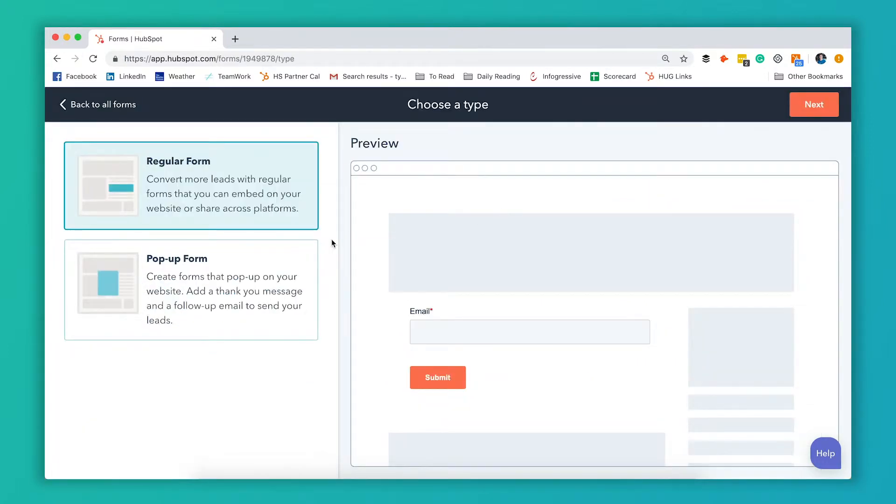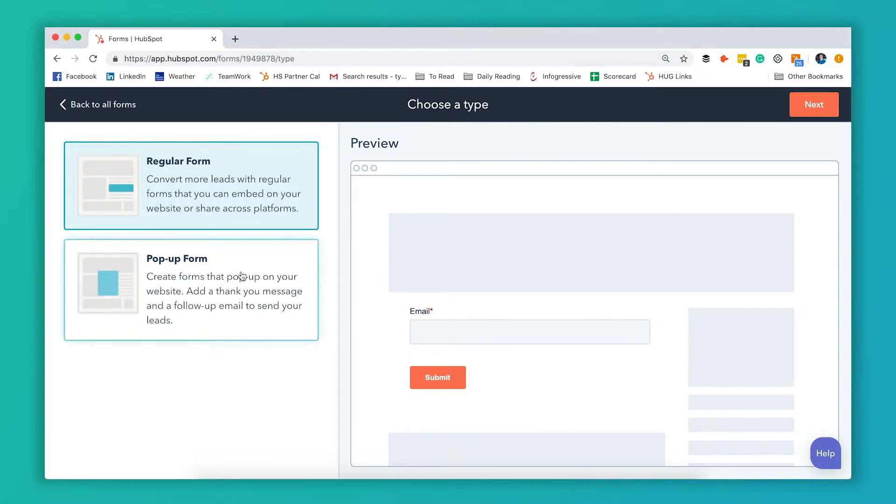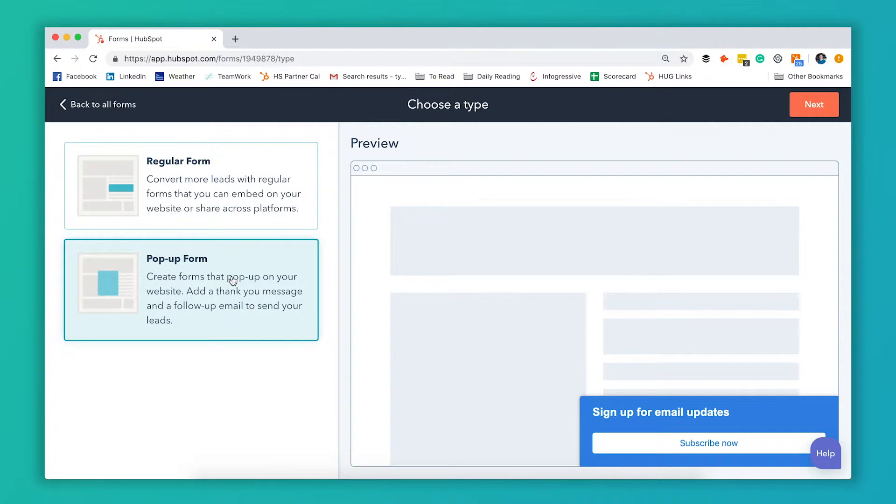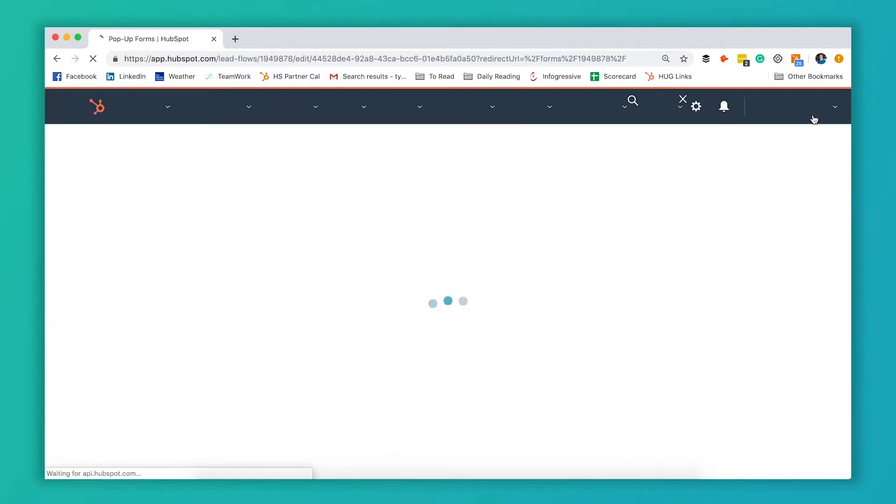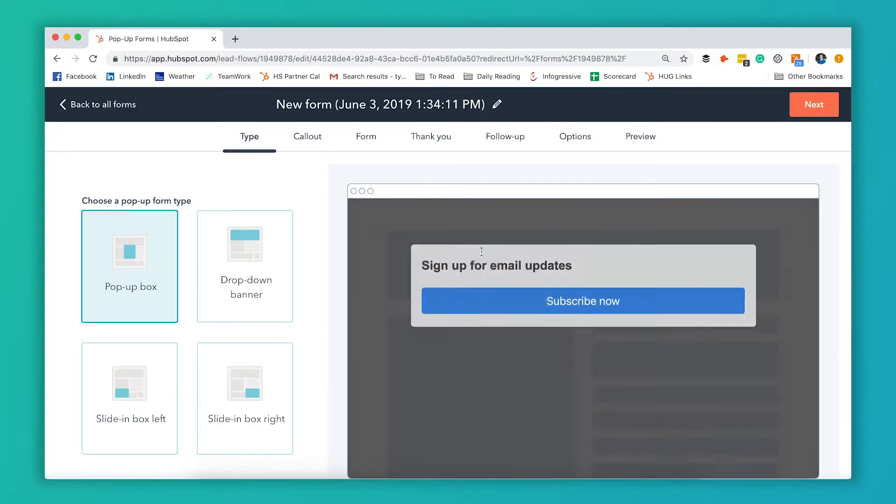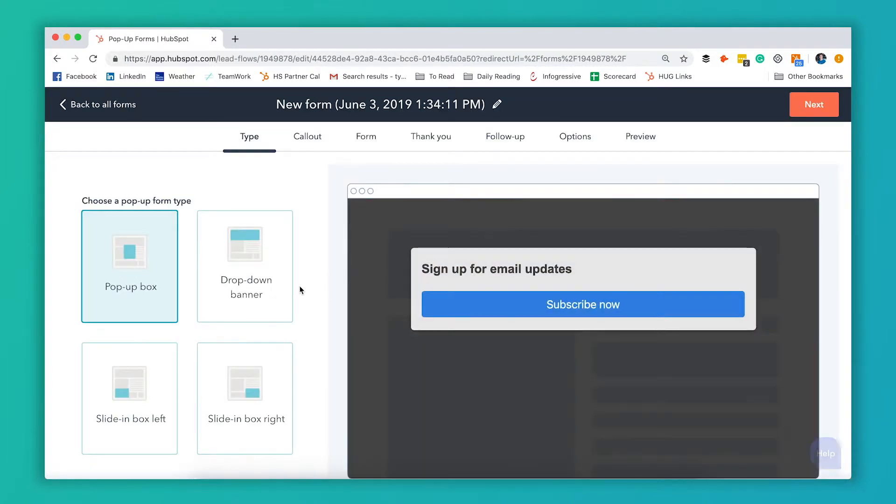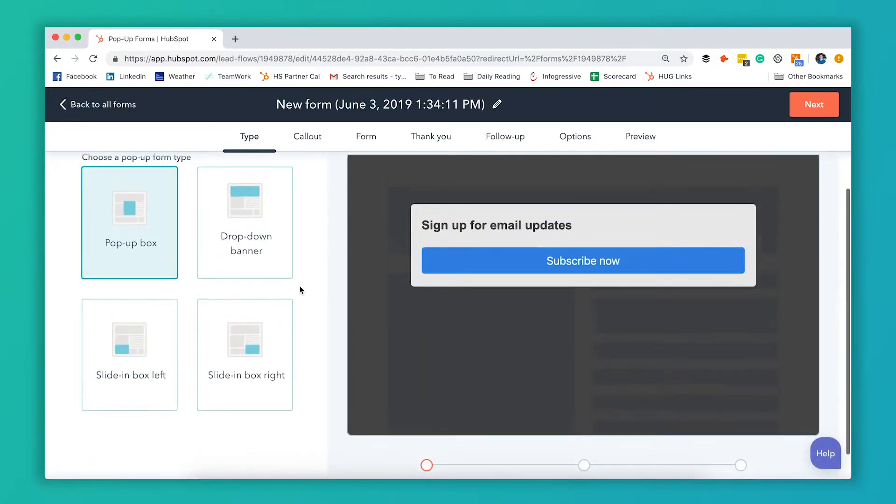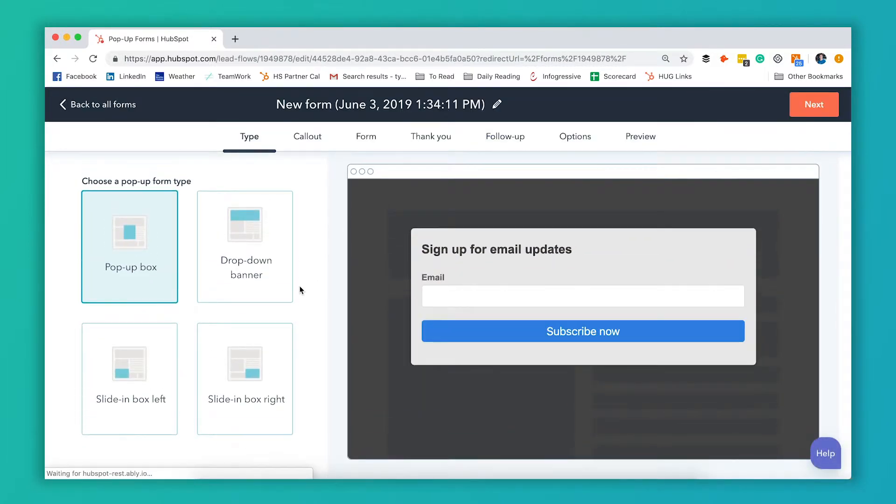You can see right away you've got the option to create a regular form or a pop-up form. Obviously today we're talking about pop-up forms, so we're going to click that option and click Next. The first thing you're going to see here is several different types of pop-up forms we can create. So we can create a traditional pop-up form.